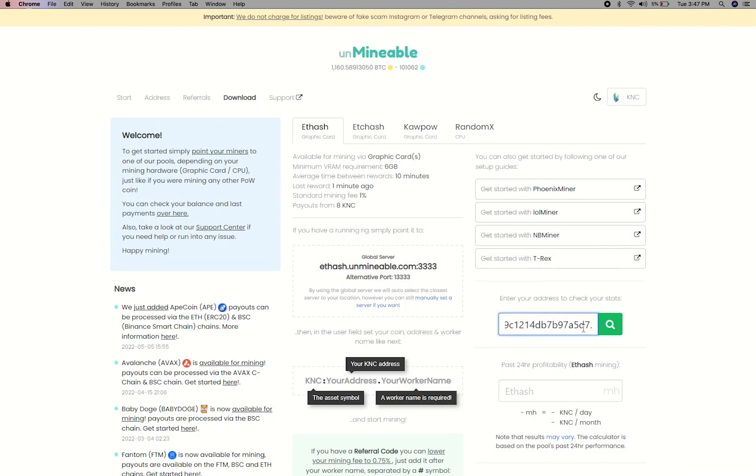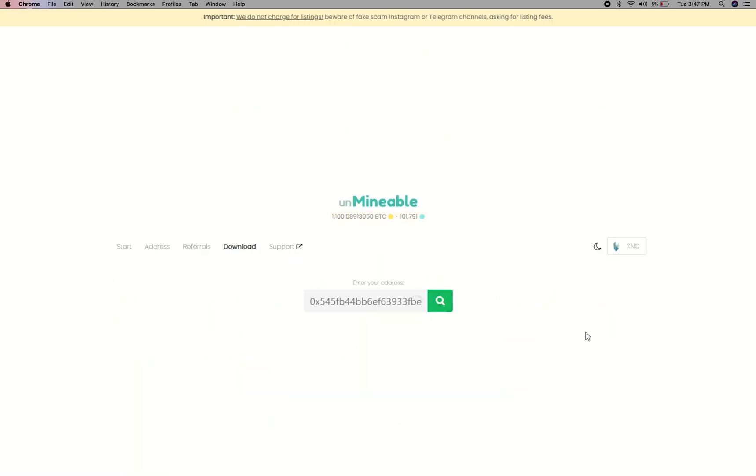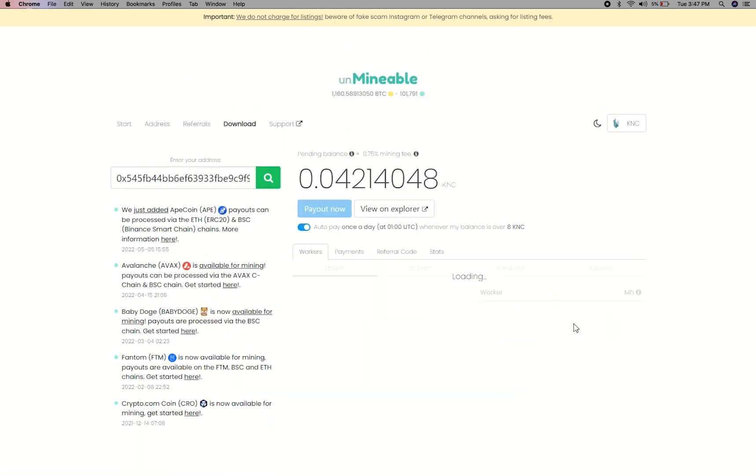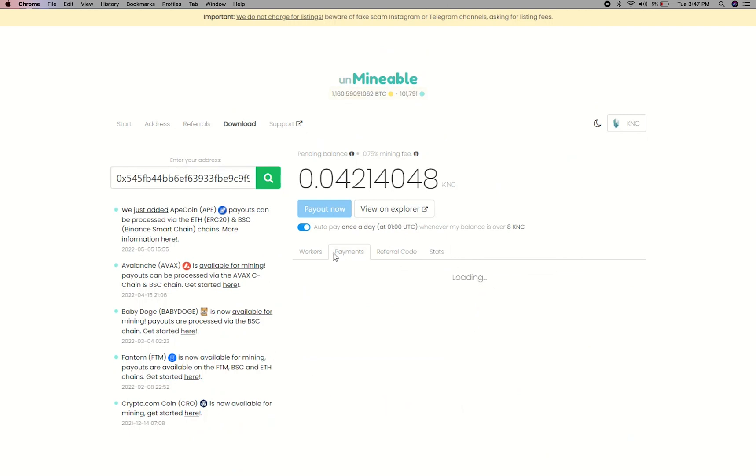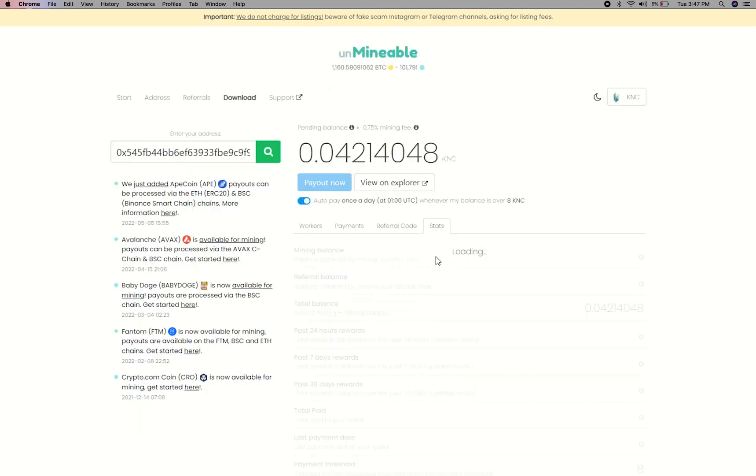Copy and paste your Kyber Network wallet address here. Here you will see your mine balance, mining stats, payout, and you can get your own referral code here, and your miner stats.